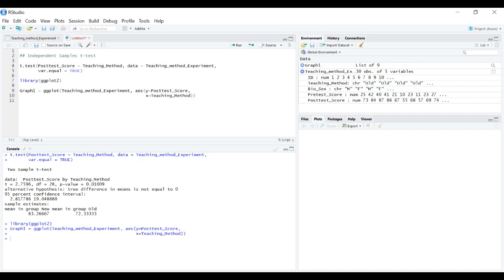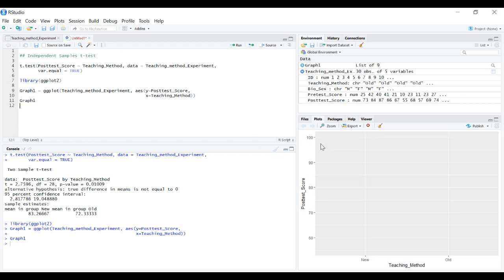We've got the base frame of the graph set up. We can see we've got posttest score and teaching method. We've got the bare bones framework that we'll build this graph in. Now we need to start adding layers.